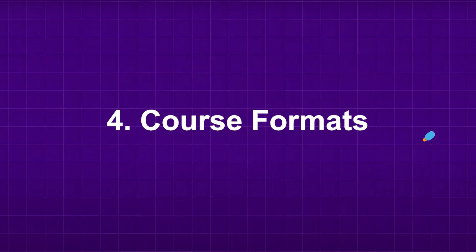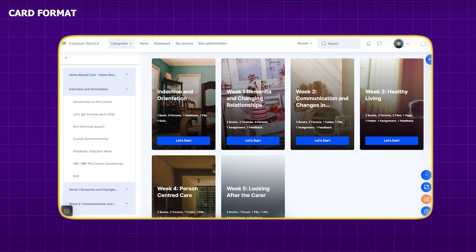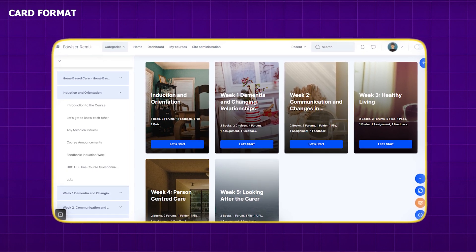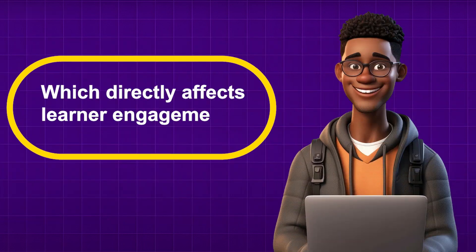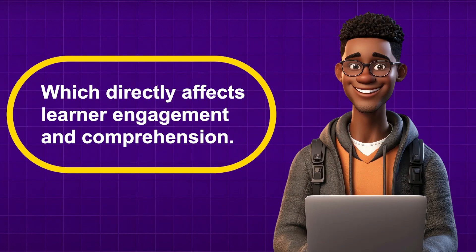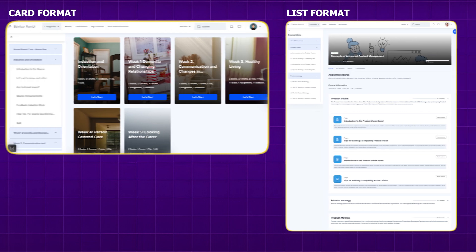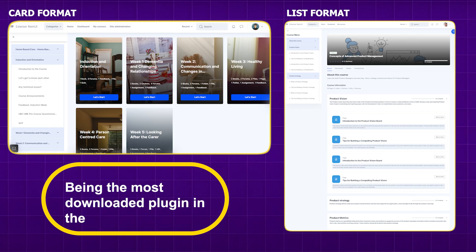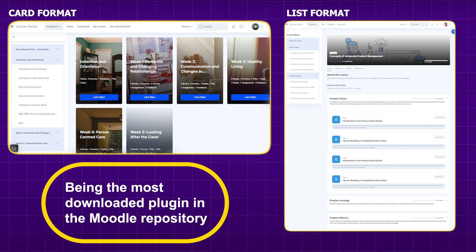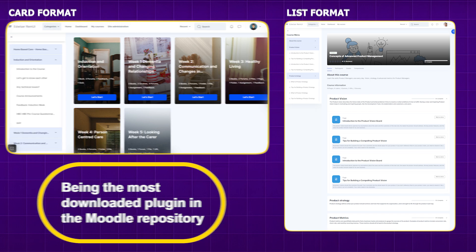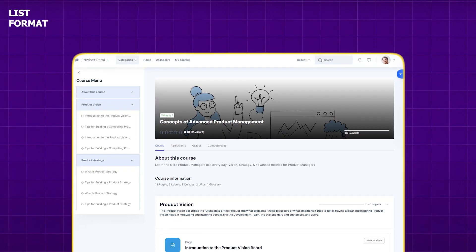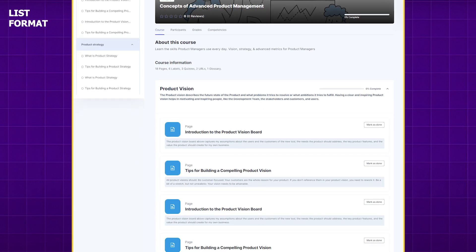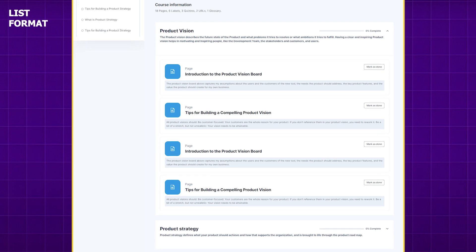Course formats play a crucial role in UX design by determining how educational content is organized and presented, which directly affects learner engagement and comprehension. The Edwiser Course Formats plugin is a standout in this domain, being the most downloaded plugin in the Moodle repository. This plugin offers several innovative formats that enhance traditional learning experiences by providing more flexibility and customization options.